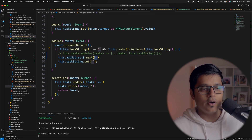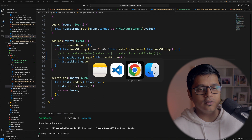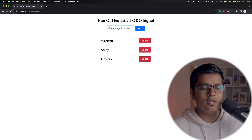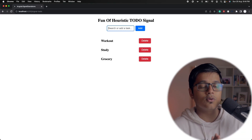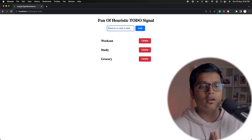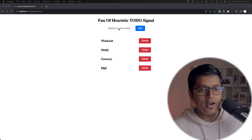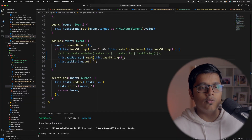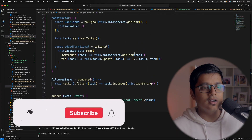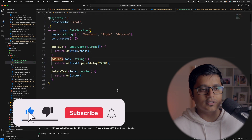I had made a mistake — I was emitting an empty string instead of the input value the user entered, so I'll go ahead and fix that. Now if we go to our application, whenever we type something it will take two seconds to add and then it will be added. The two-second delay is because we added a delay in our addTask service method.